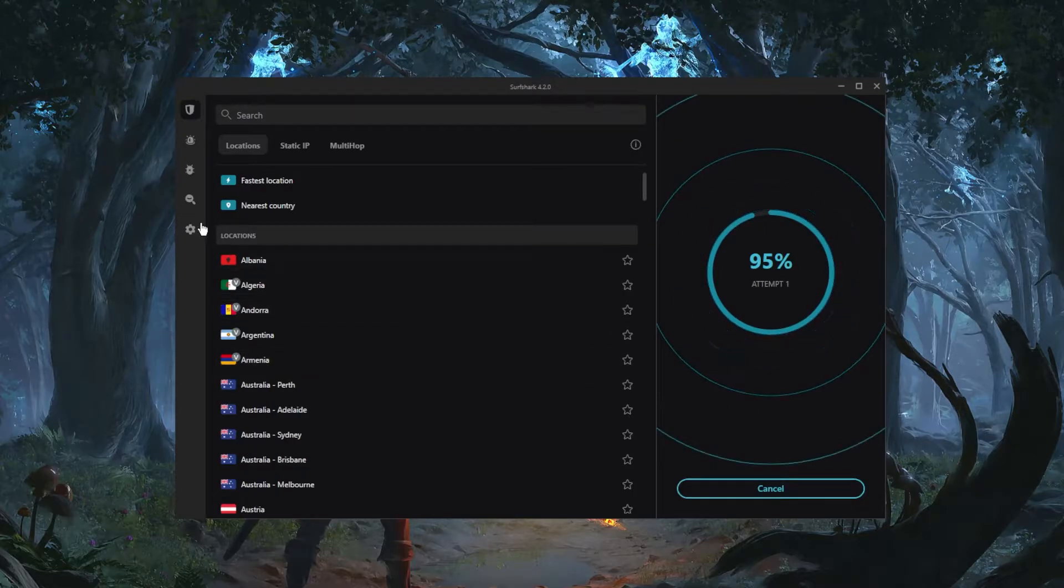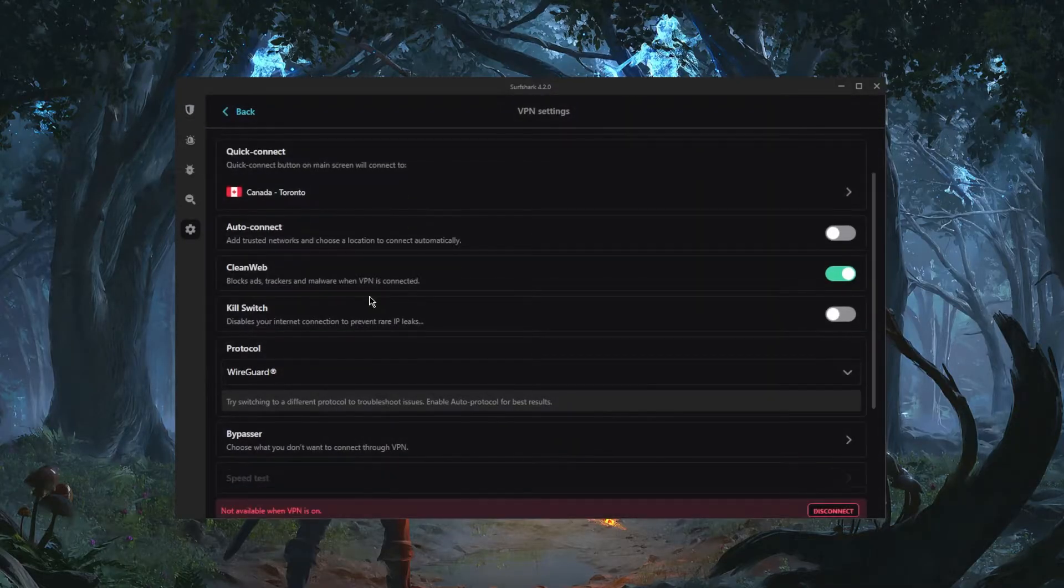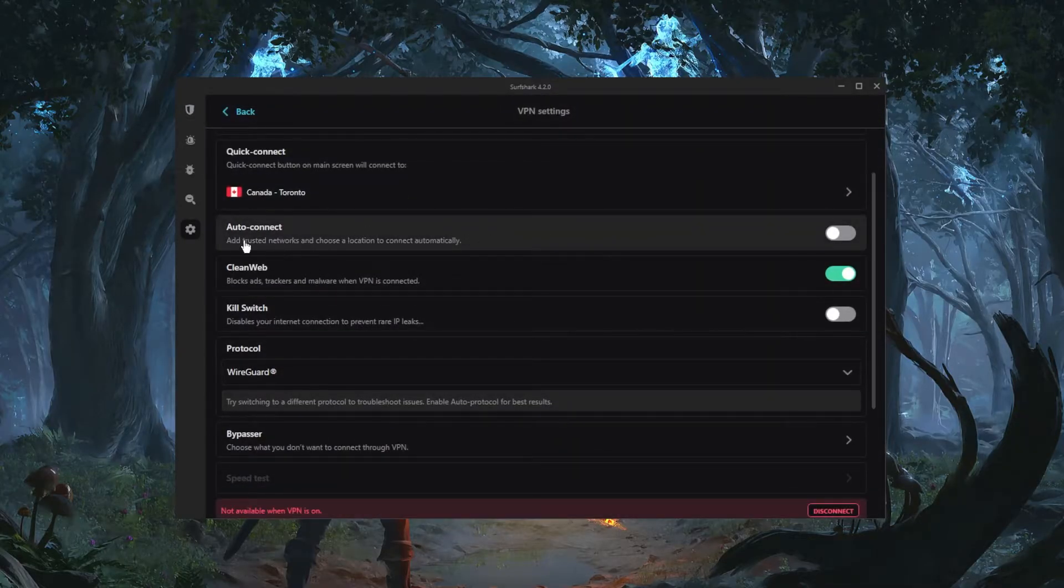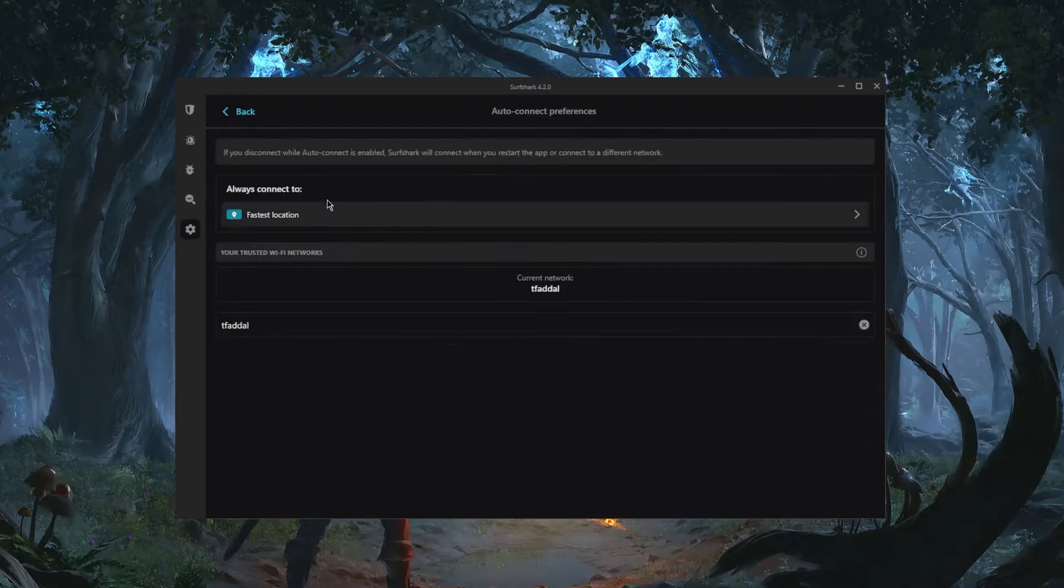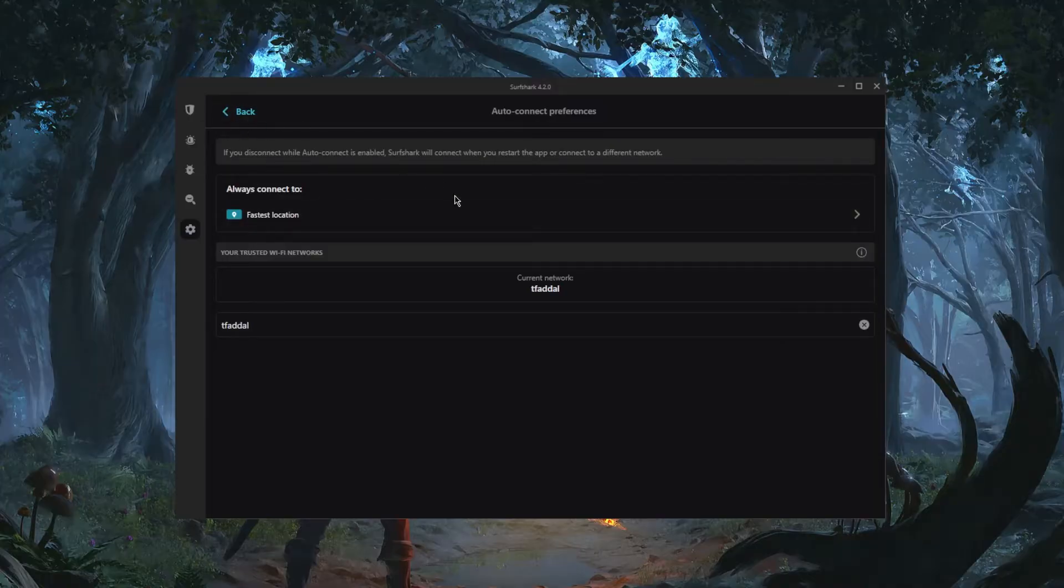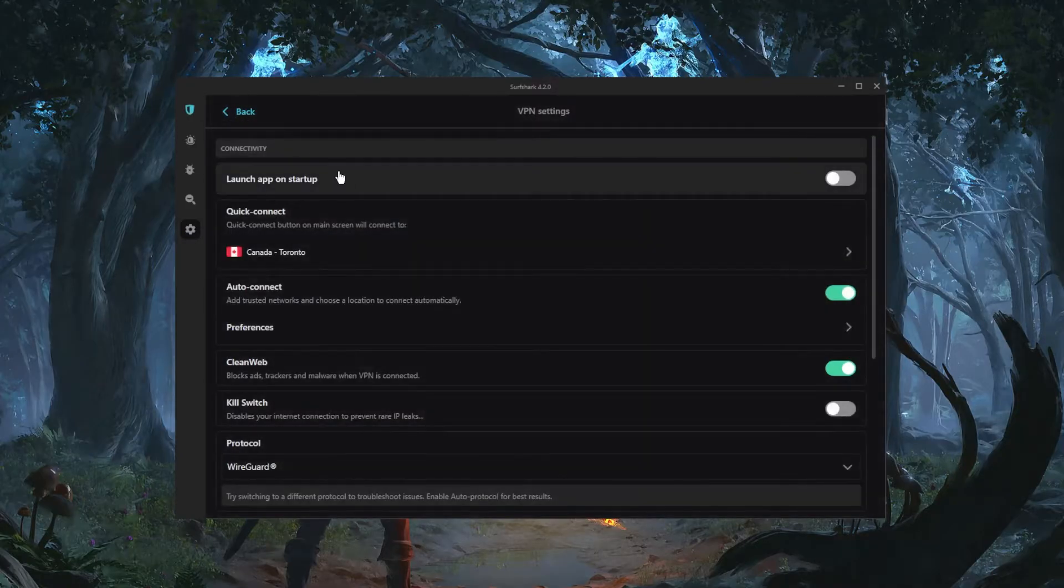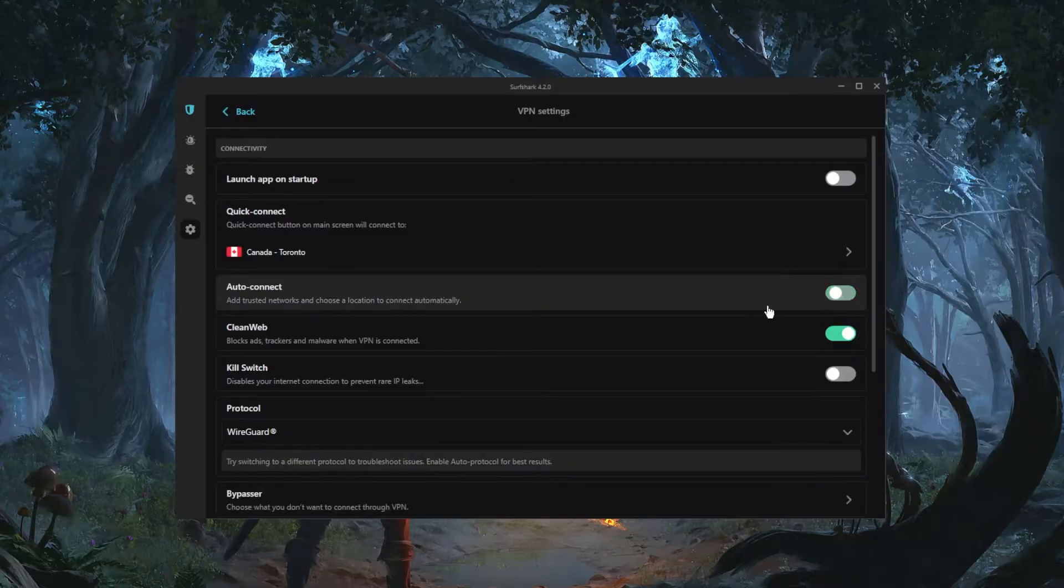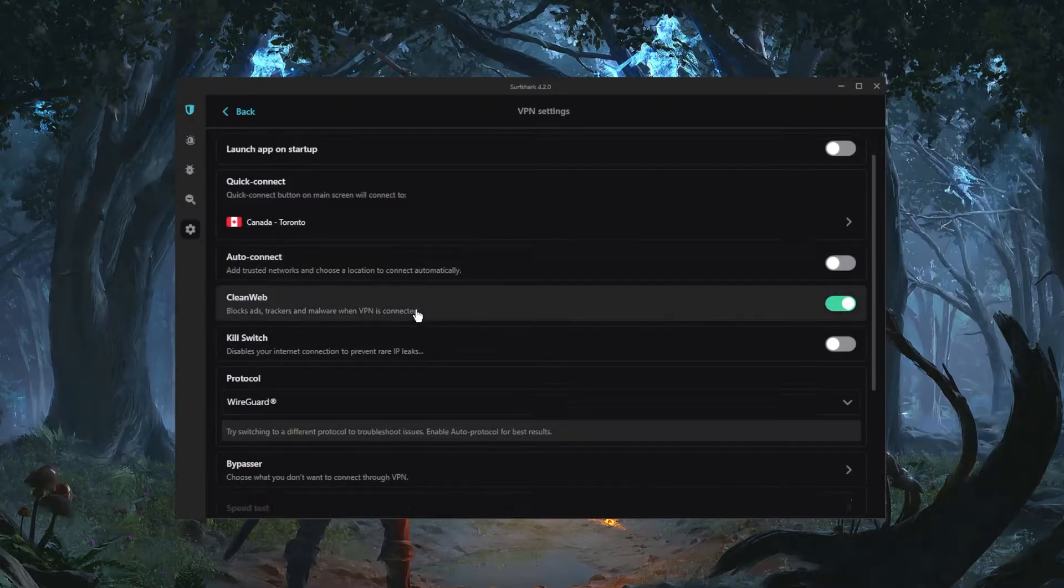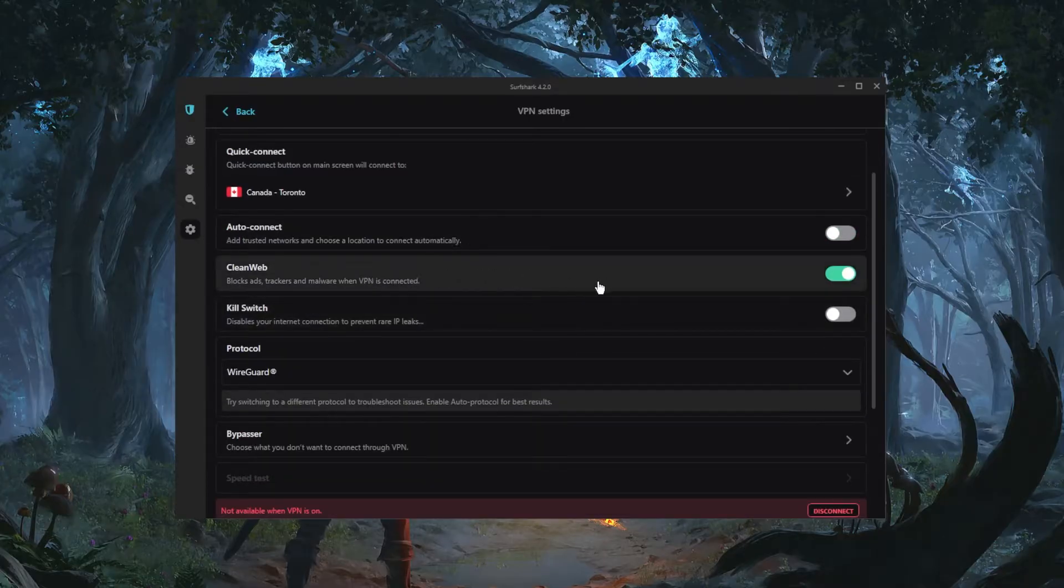Now you have the auto connect also, and this will allow you to add trusted networks and choose a location to connect to automatically. So of course you can select a specific network and whenever you're connected to that network it will connect you to a selected server automatically.